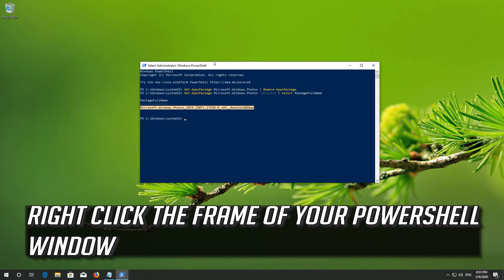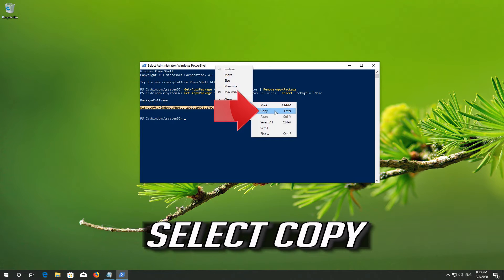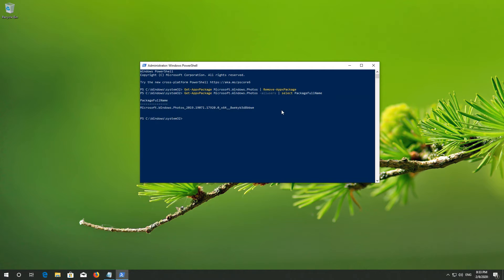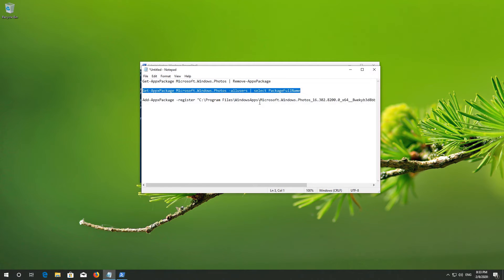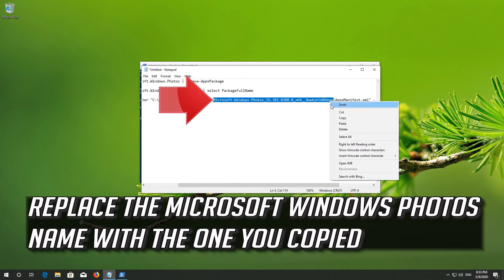Right-click the frame of your PowerShell window, go to Edit, and select Copy. Replace the Microsoft Windows Photos name with the one you copied.